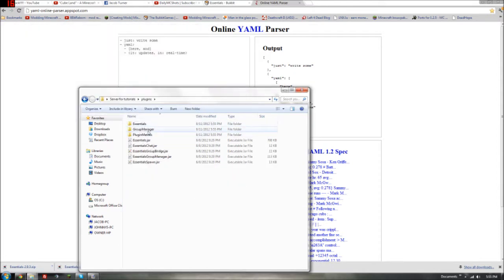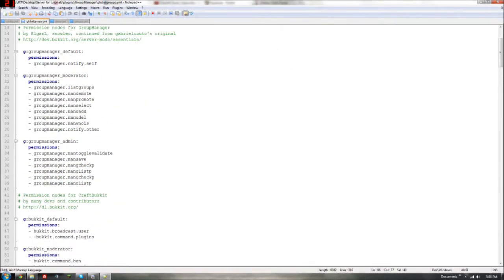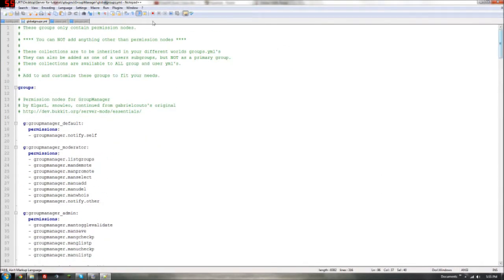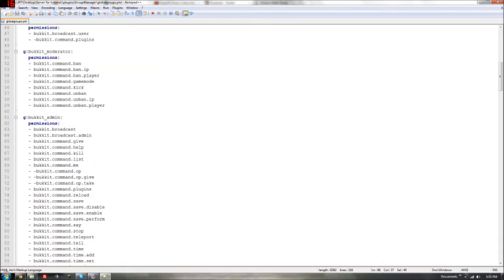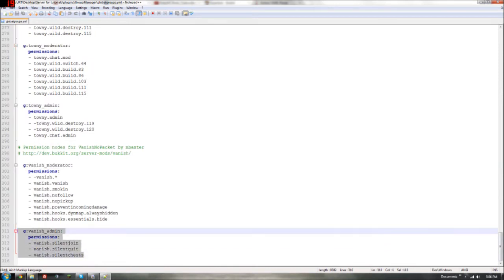Okay so let's go into plugins. I'm not going to cover Essentials — I'll save that for another video. Let's start with global groups. These are groups that players would get globally, and the way you add them is under the inheritance section — you put 'g:groupmanager_monitor' if you want it. If you want to make a new one, you just follow the same steps — I'll copy one and do it quickly.